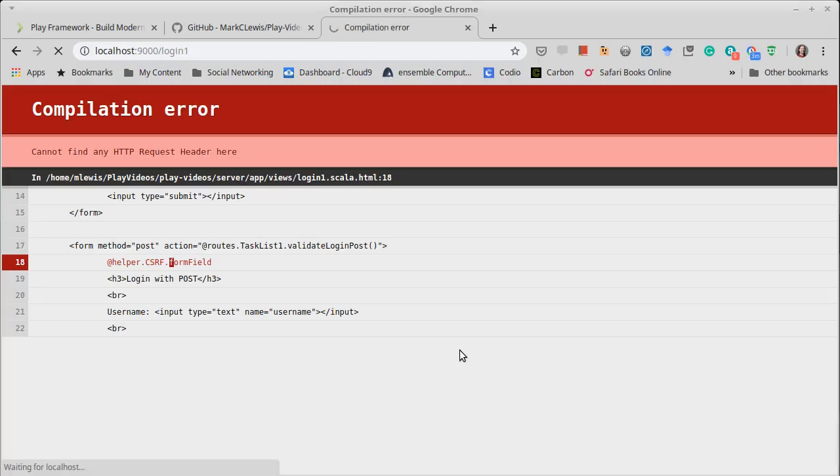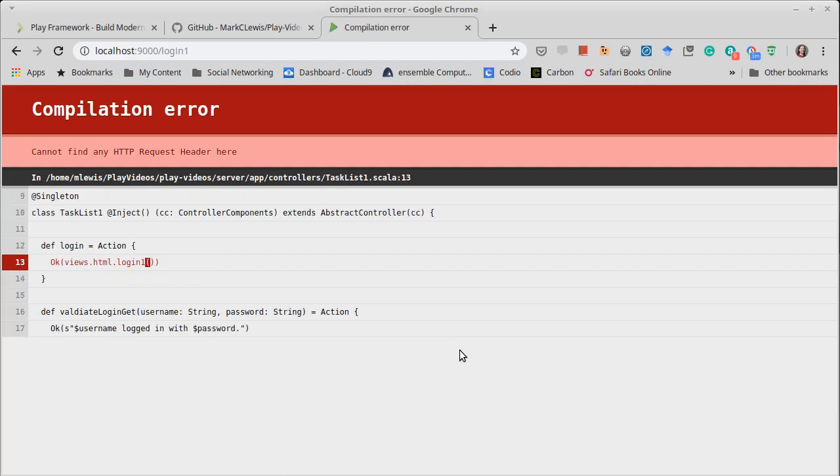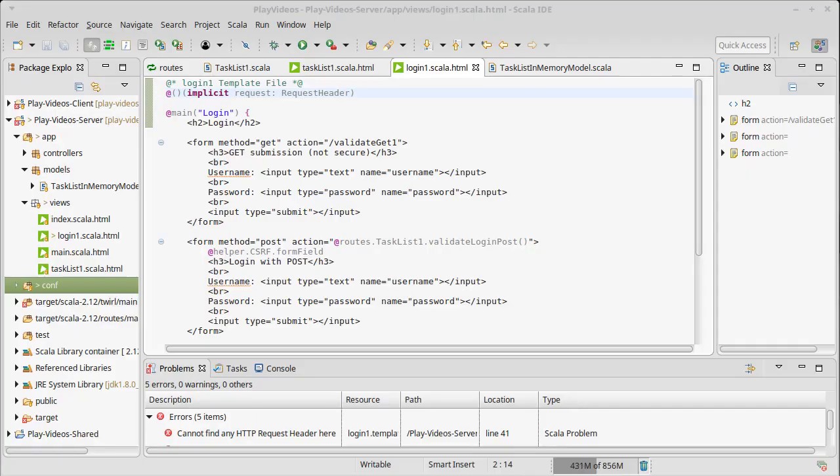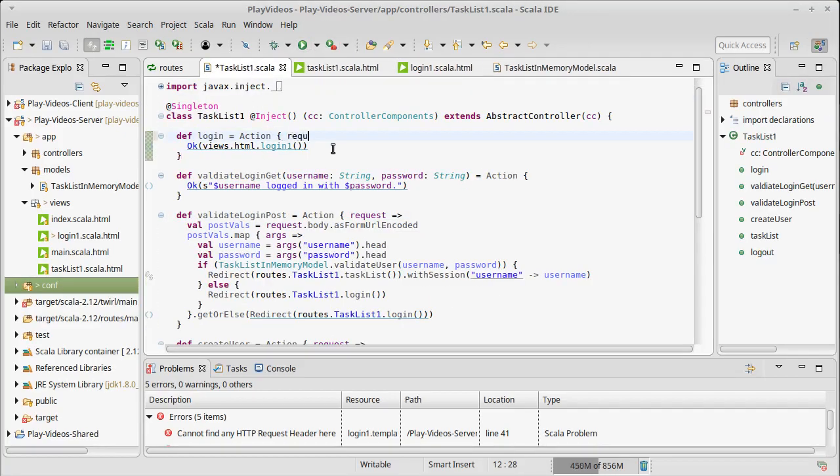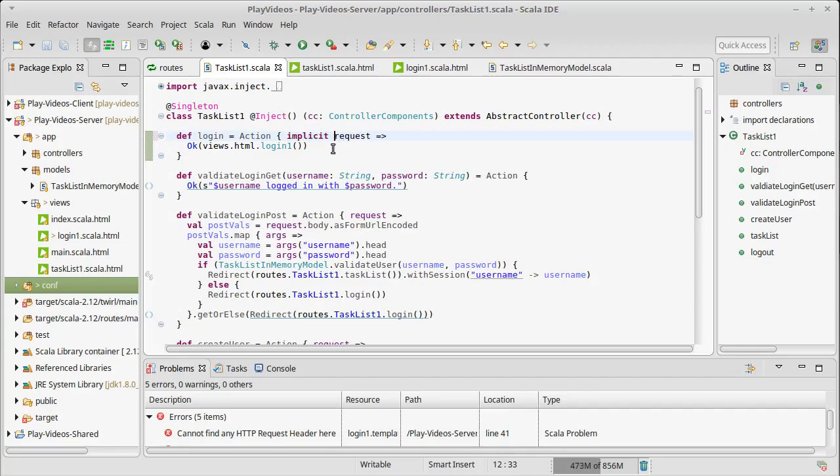But it pushes the error back up because when we display the login page that login page needs to have its request header. This was an action that didn't have a request yet. It needs the request and in order for this to work nicely it should also be implicit.